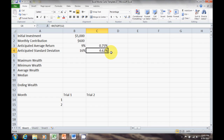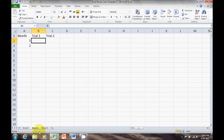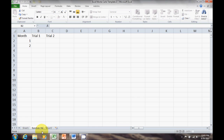The next thing I want to do is actually generate my random returns. Remember, the idea of the Monte Carlo simulation is we want random returns across many different scenarios. I'm going to set those up in Sheet 2. Sometimes it's easier to have sheets labeled, so if I double-click I can type in 'Random Returns' so it's easy to see what that sheet represents.